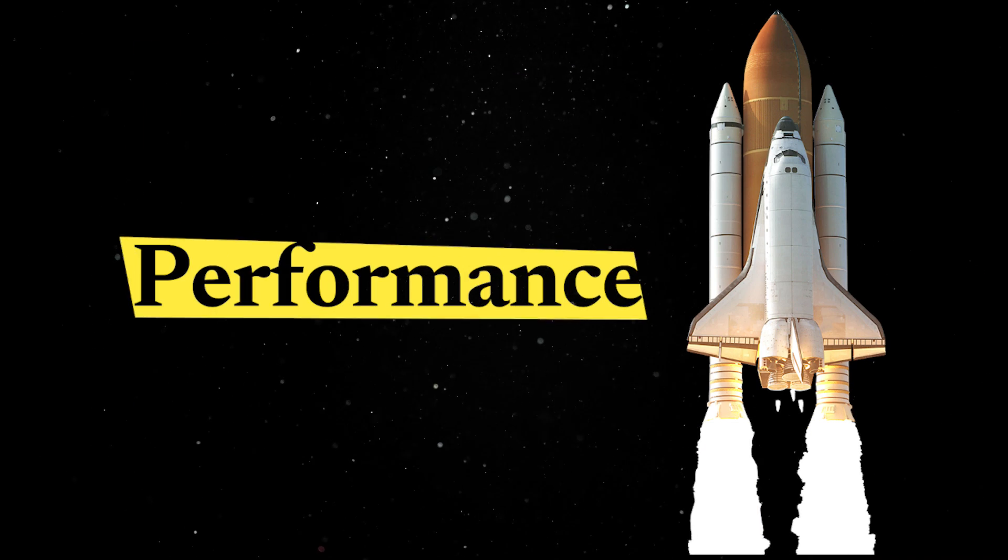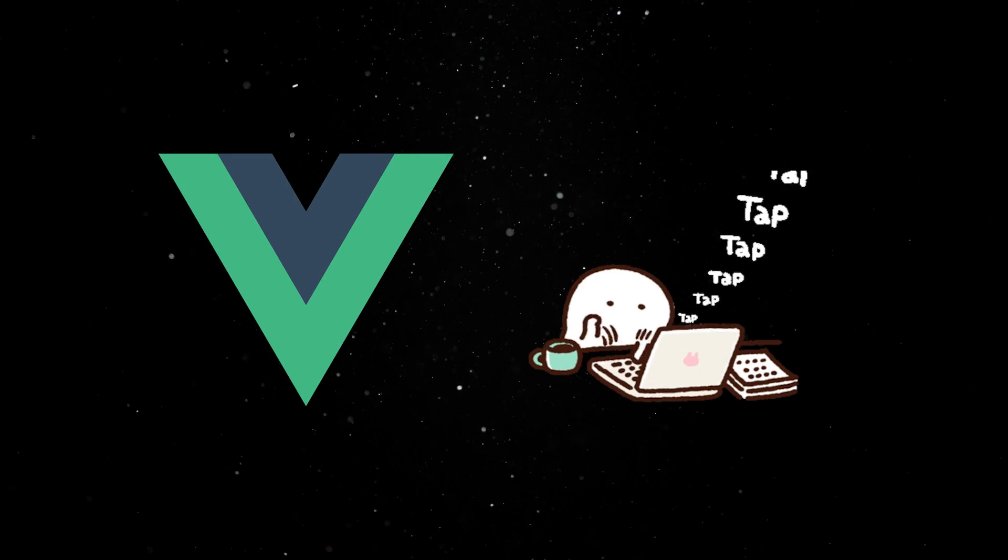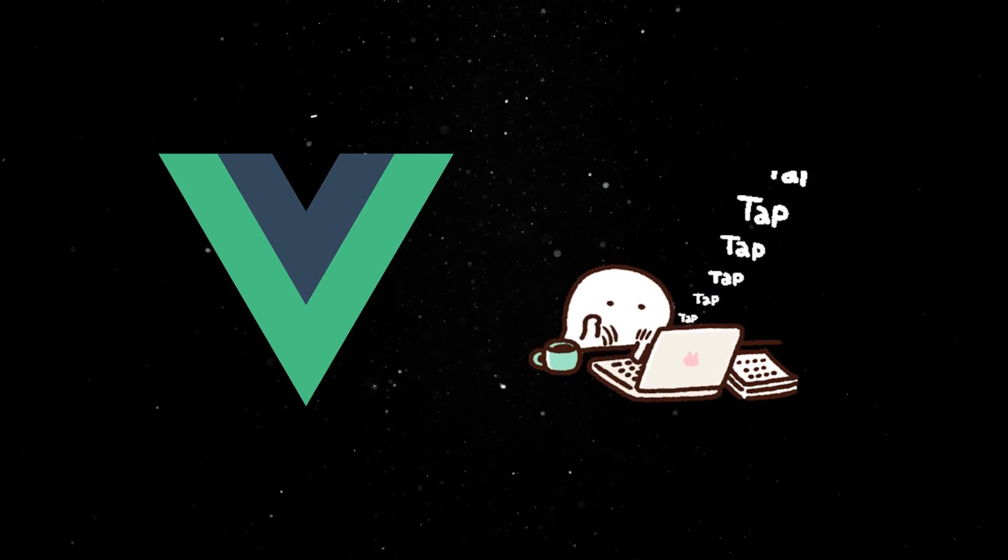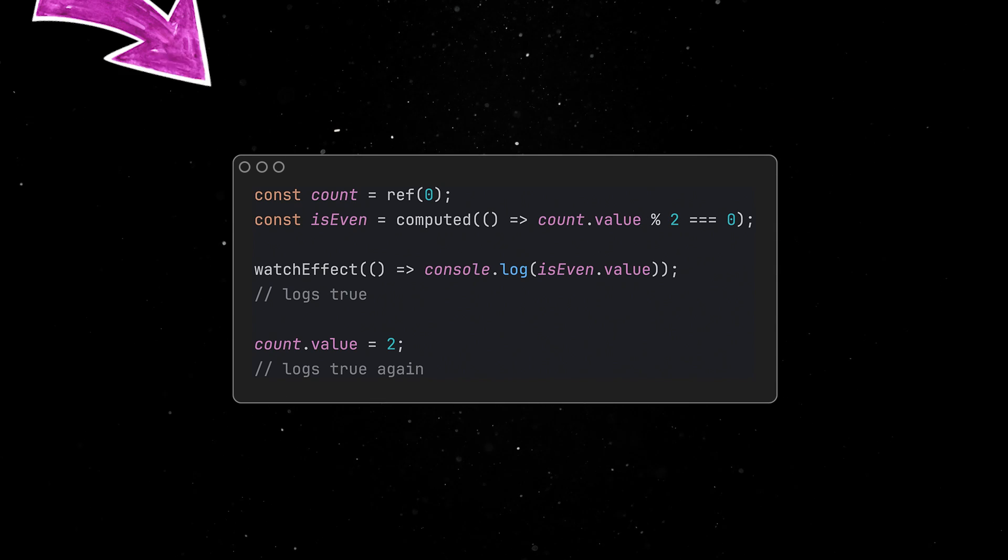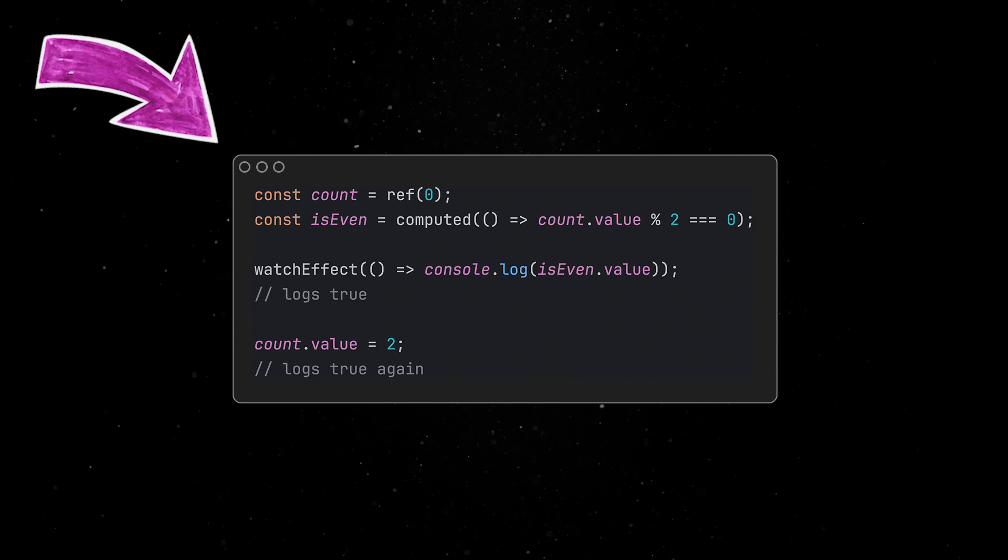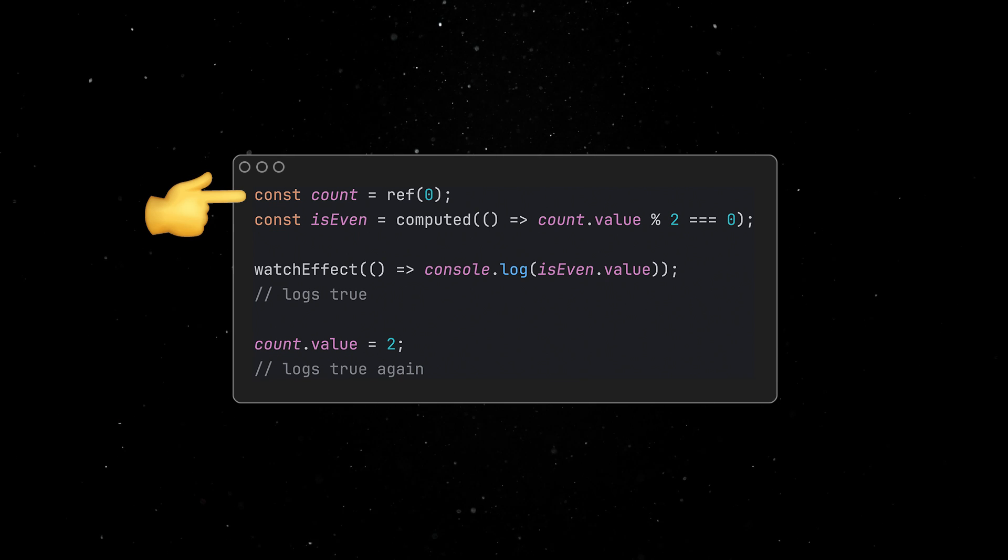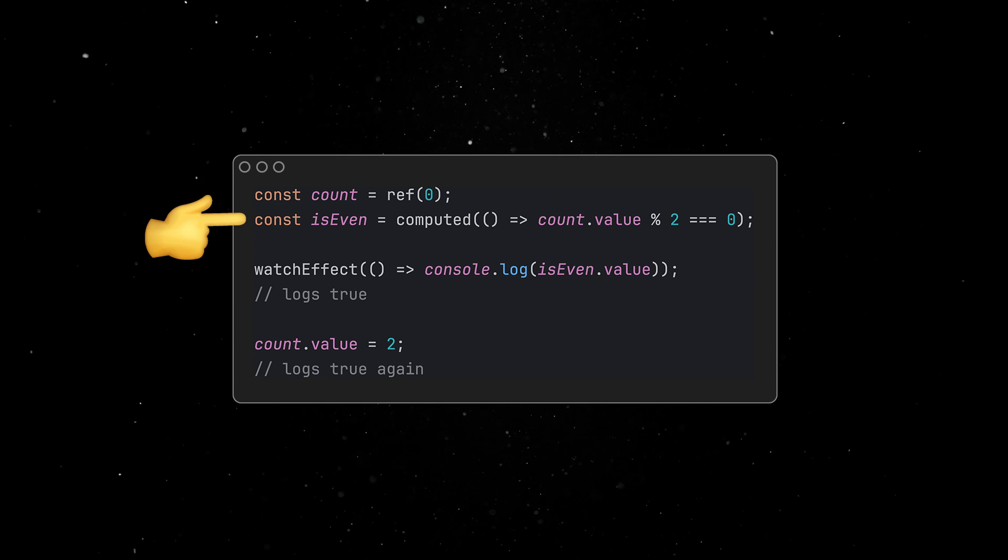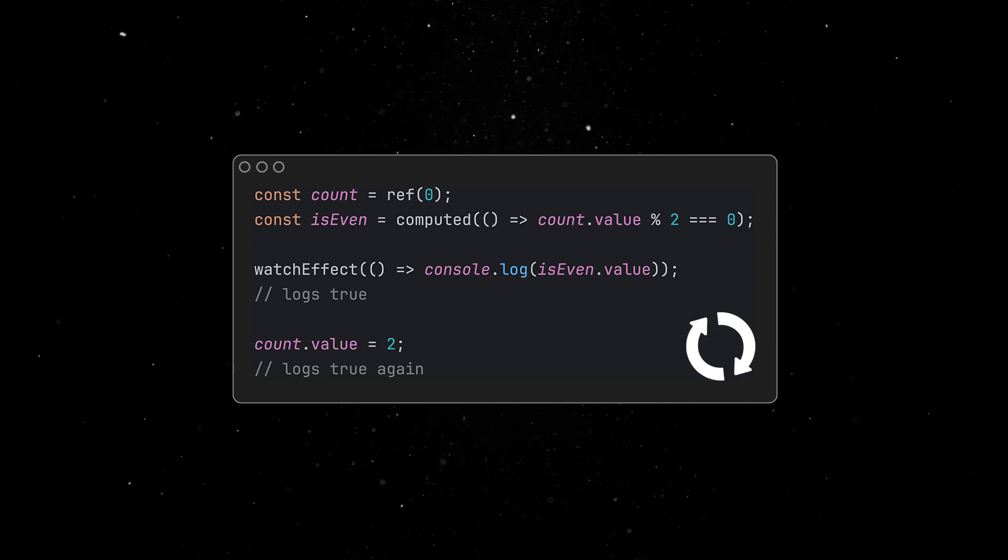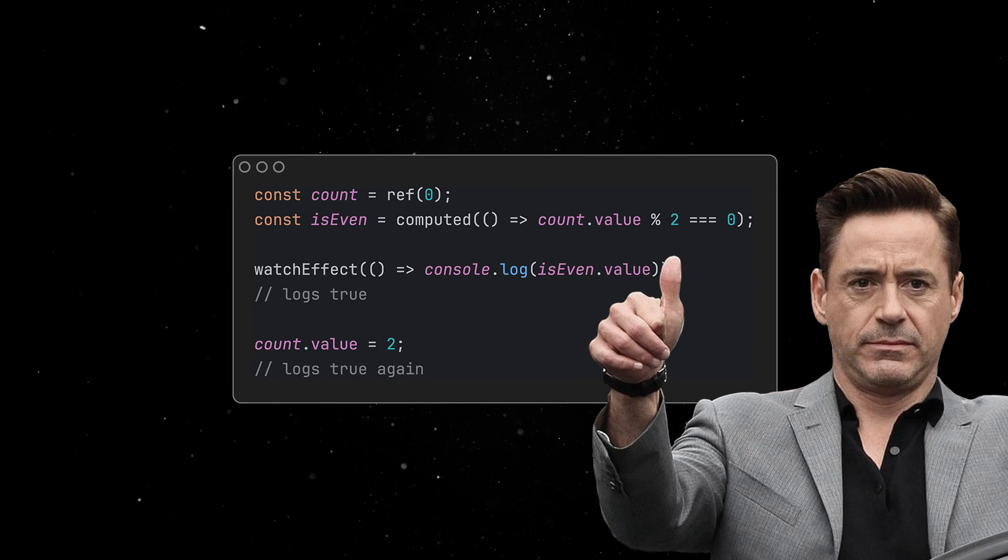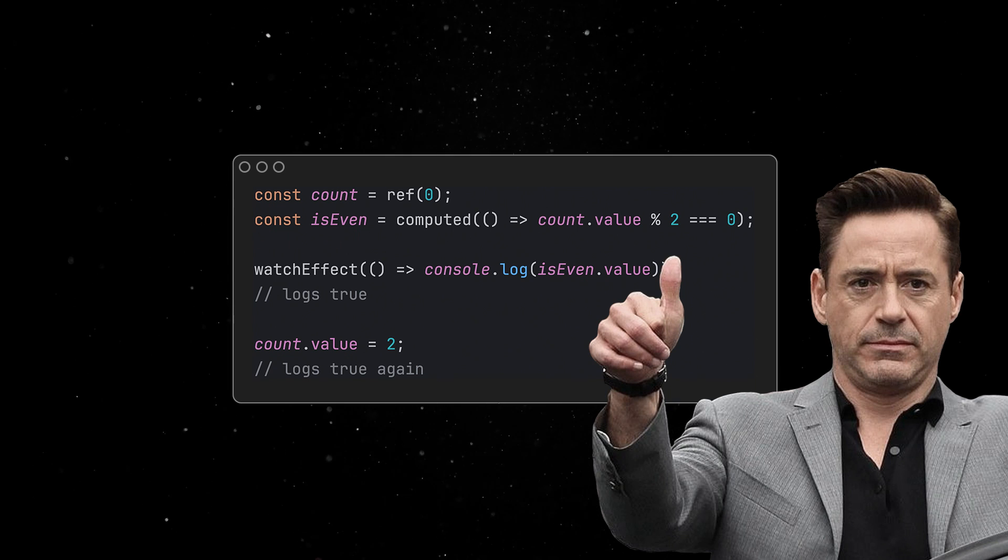Performance on the web is a priority, and Vue is constantly working towards improving this aspect. To illustrate one of the biggest updates, consider the following scenario. Prior to this release, the effect was fired every time the count value was changed, even though the computed result remained the same. Thanks to the new reactivity updates, now the callback only fires when the computed result changes.